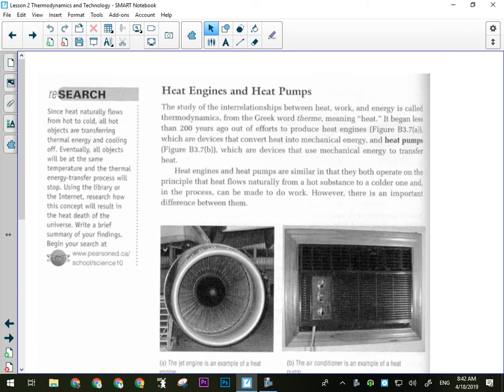Yesterday we were talking about systems and the laws of thermodynamics. Just a quick review: there were three kinds of systems. A system that exchanges matter and energy with its surroundings is an open system. If it exchanges neither, it is isolated. And if it can exchange only energy but not matter, it is closed. So those are our three kinds of systems.